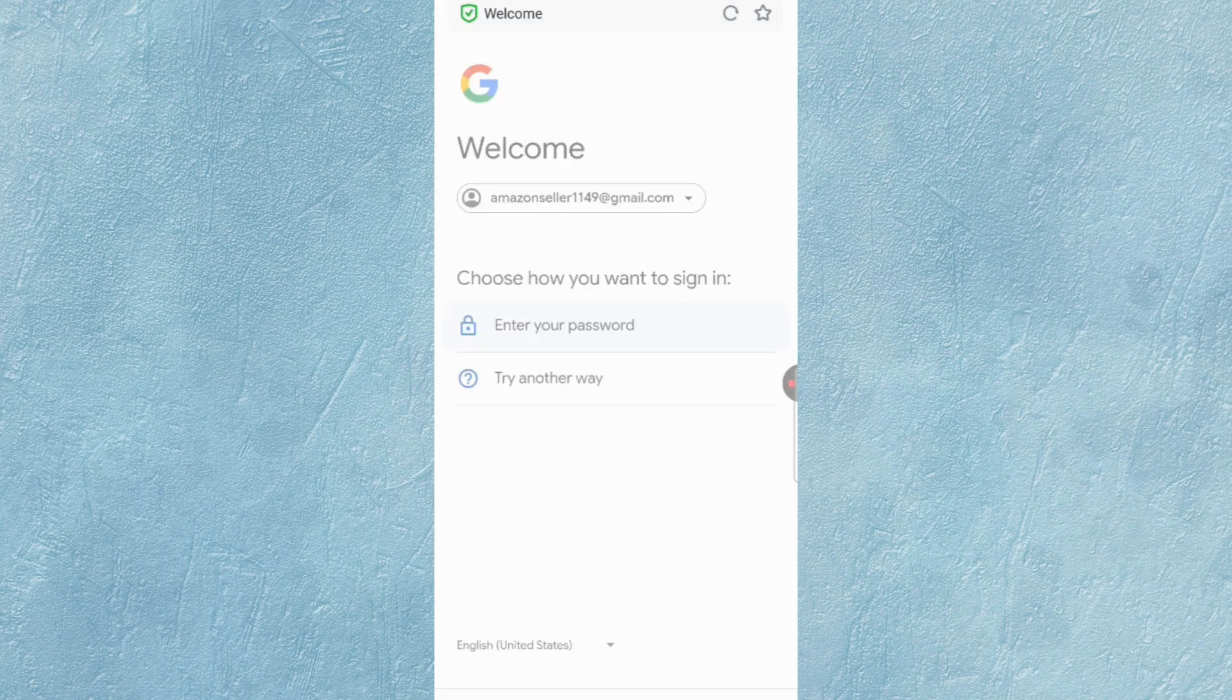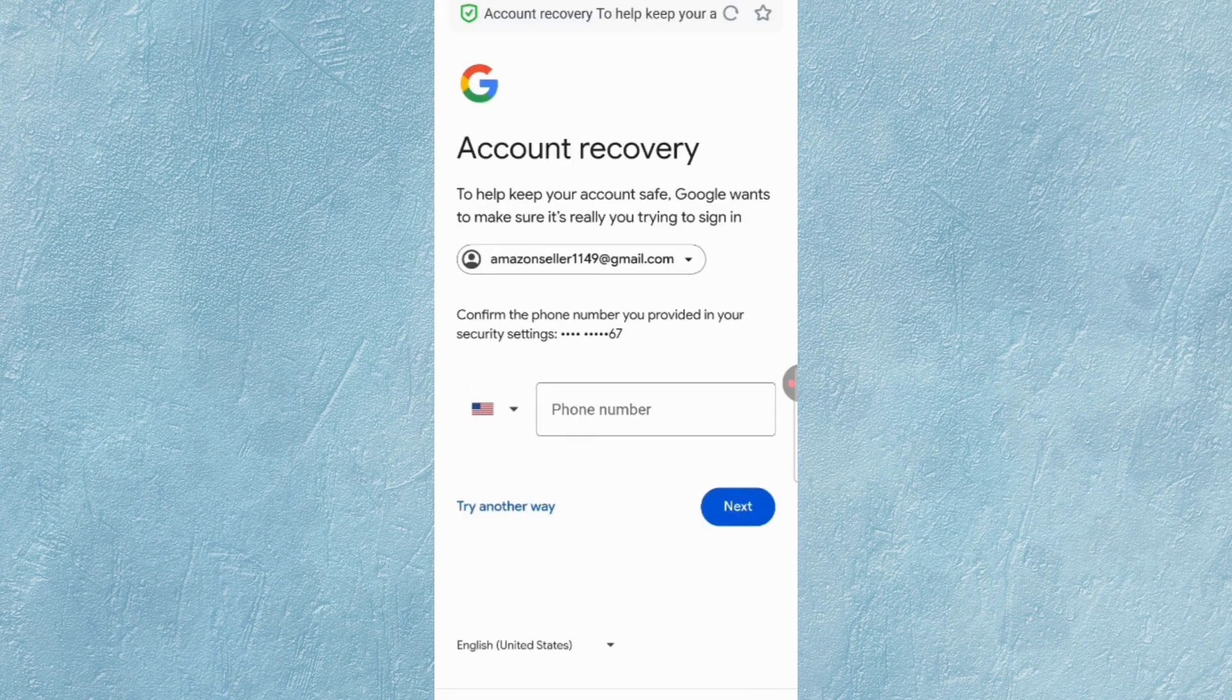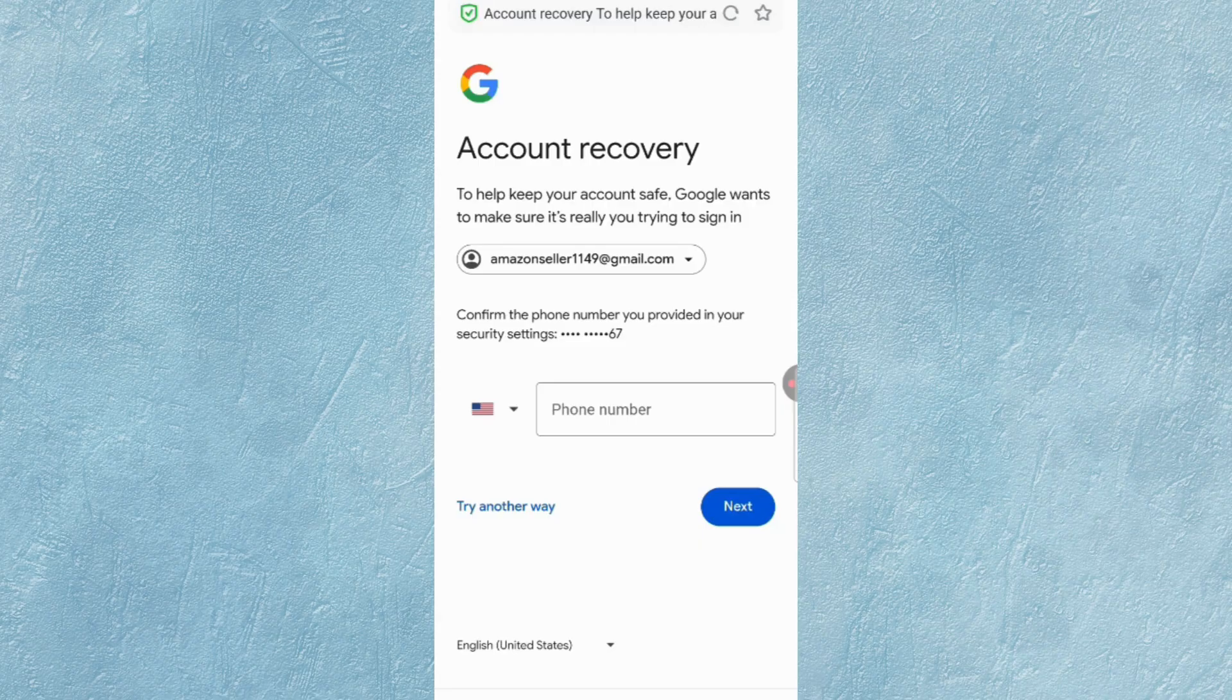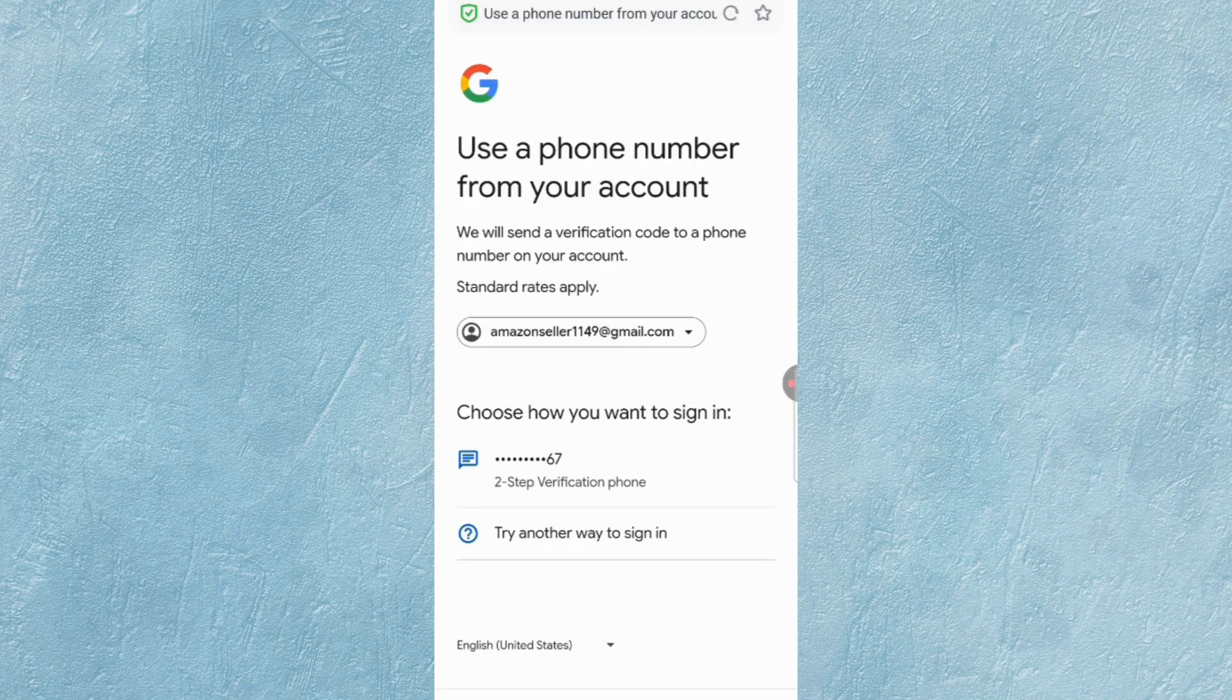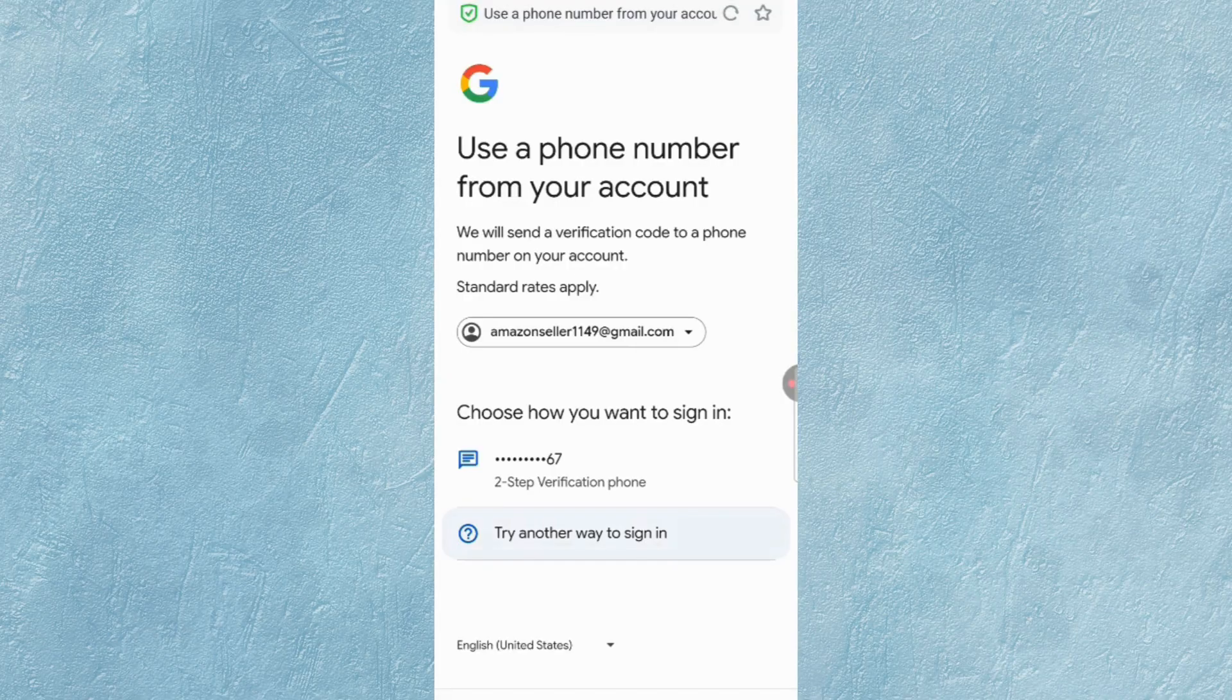Now click on Try Another Way. Again, click on Try Another Way. Here Google will ask for a phone number, so click on Try Another Way. Now again, tap on Try Another Way.